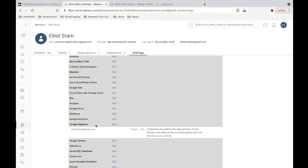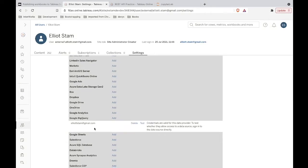Now for other data sources, this isn't something you necessarily need to do. Like for Snowflake, for SQL Server, for a lot of things, you can just use username and password and never have to worry about something like OAuth. But I did want to call this out in case there are those people who are trying to do every single thing that you see in this video step by step.